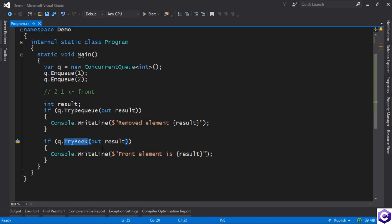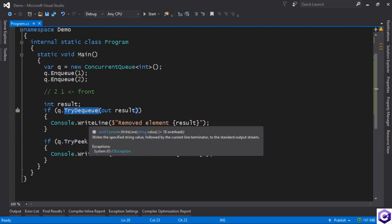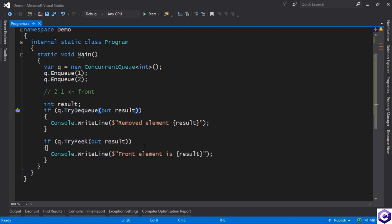If the queue is empty, then try peek will return false, obviously. And the same goes for dequeue. If the queue is empty, it will return false. So this is a similar API to what you have with the queue, but with a few extra safeguards to make sure that you use it correctly in a multi-threaded setting.